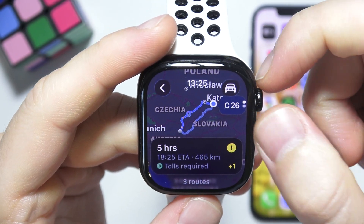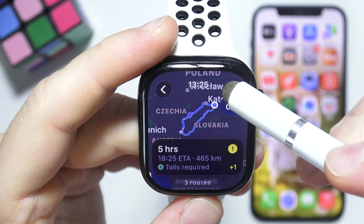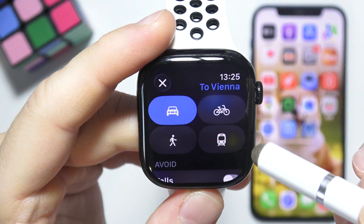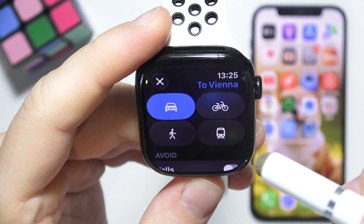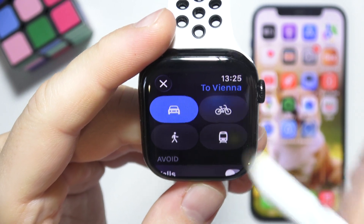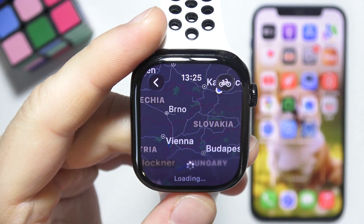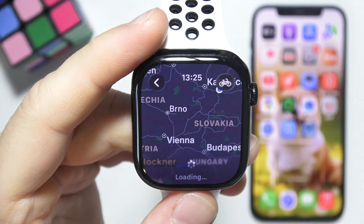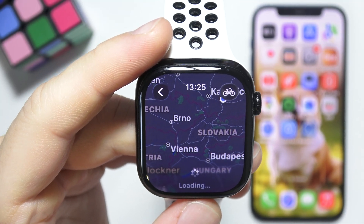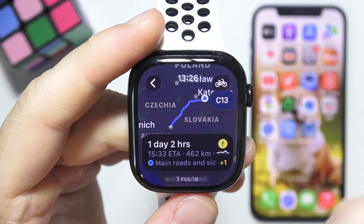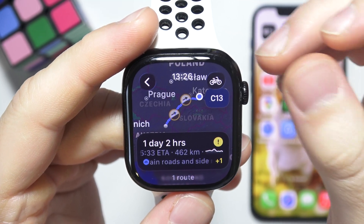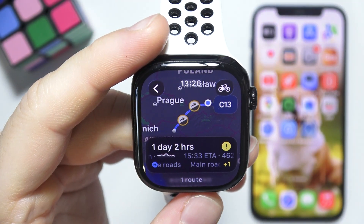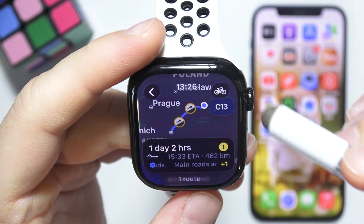If I want to change the transport mode, I have to click on the right upper corner. Let's say I want to ride by bike. We have to wait a little for the calculating process — it takes around a few seconds but we'll get different results. As you can see, from my location it will take around one day and two hours to ride to Vienna by bike.